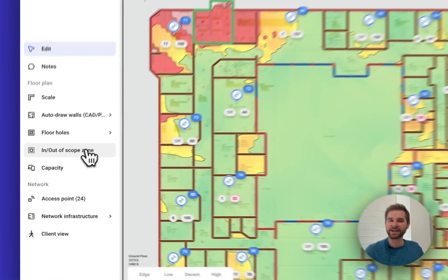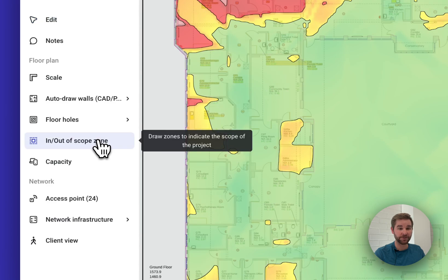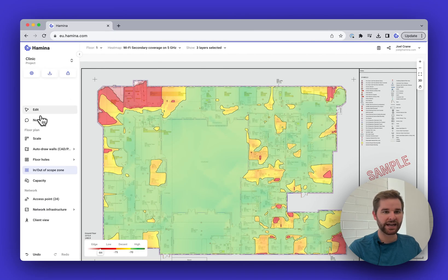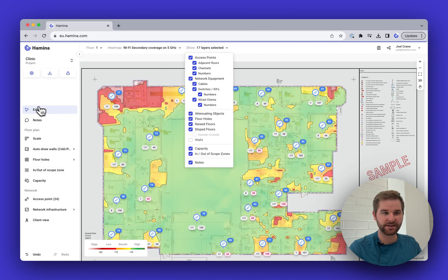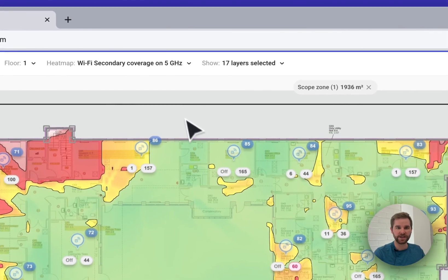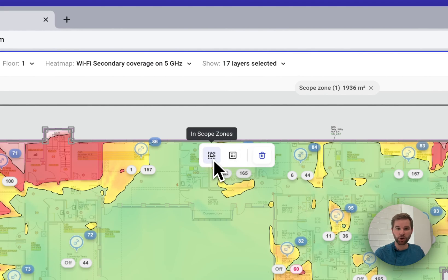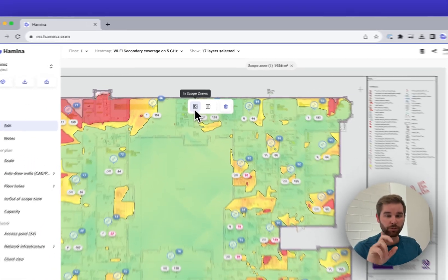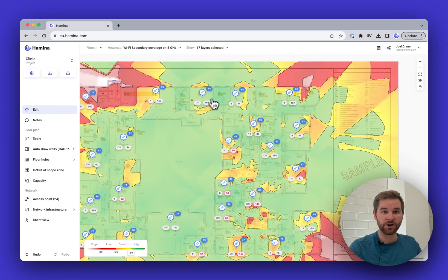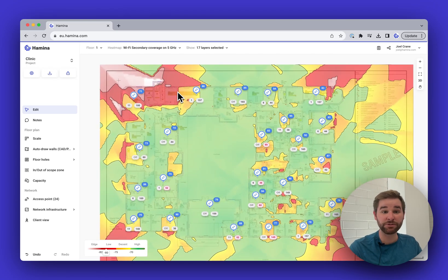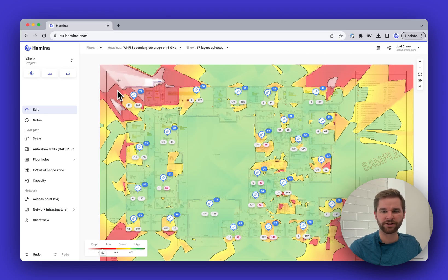One thing you may have noticed is that I'm not showing coverage outside the building. That's because I've already placed a scope zone around the building. With a scope zone you can mark things as in or out of scope. I've drawn a zone around the whole building and it's marked as an in-scope zone. If I delete the scope zone, you can see the signal strength spilling outside — looks cool but can be distracting.